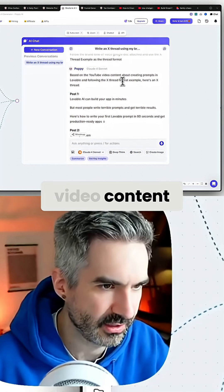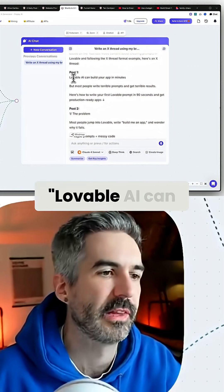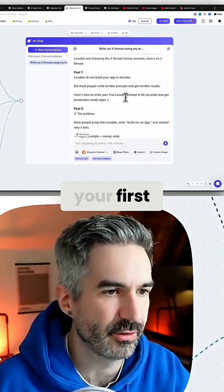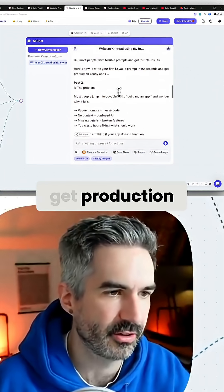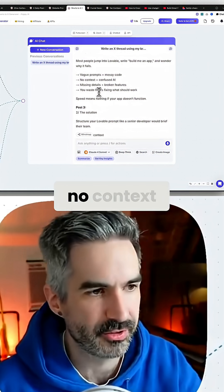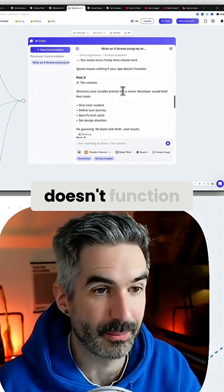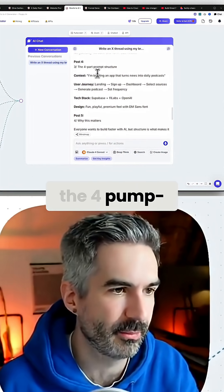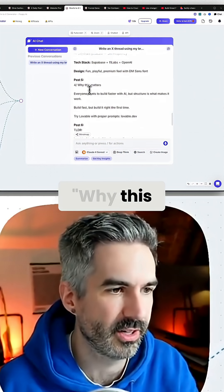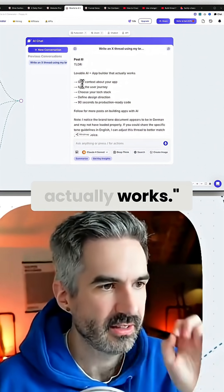It says: 'Based on the YouTube video content about creating prompts in Lovable, follow the X thread format example — here's the thread.' So: 'Lovable AI can build your app in minutes, but most people write terrible prompts and get terrible results. Here's how to create your first Lovable prompt in 90 seconds and get production-ready apps.' The problem: most people jump into Lovable, write 'build me an app', and wonder why it fails — vague prompts, no context, missing details. Number two is the solution, number three the four-part prompt structure, number five why this matters, then a TLDR post at the end.